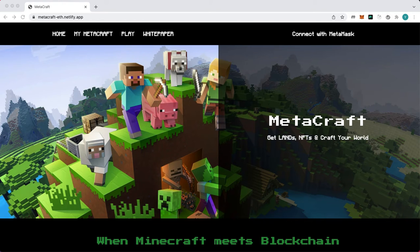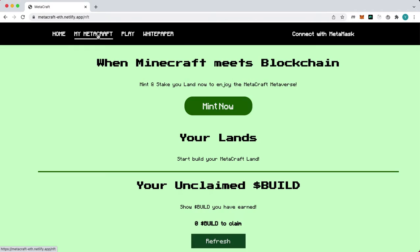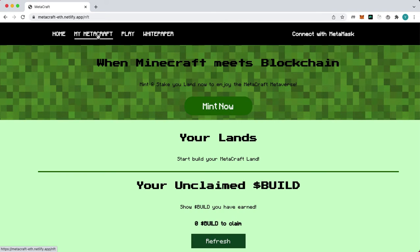MetaCraft lets players own land NFTs, create, and explore limitless experiences. To own a land in MetaCraft, let's first meet a MetaCraft land NFT.